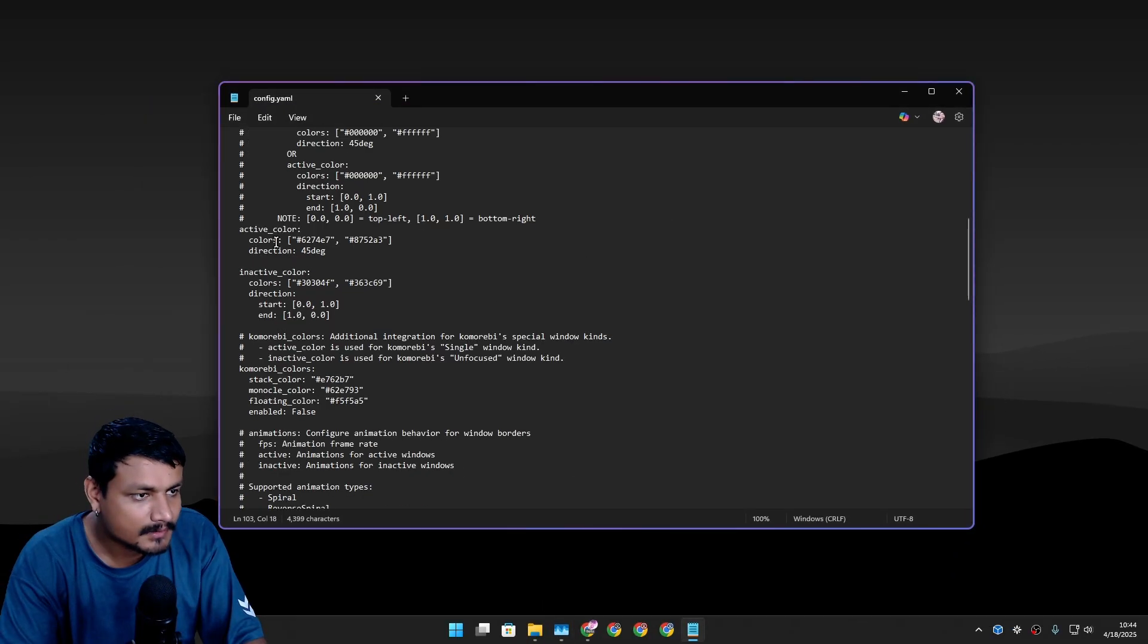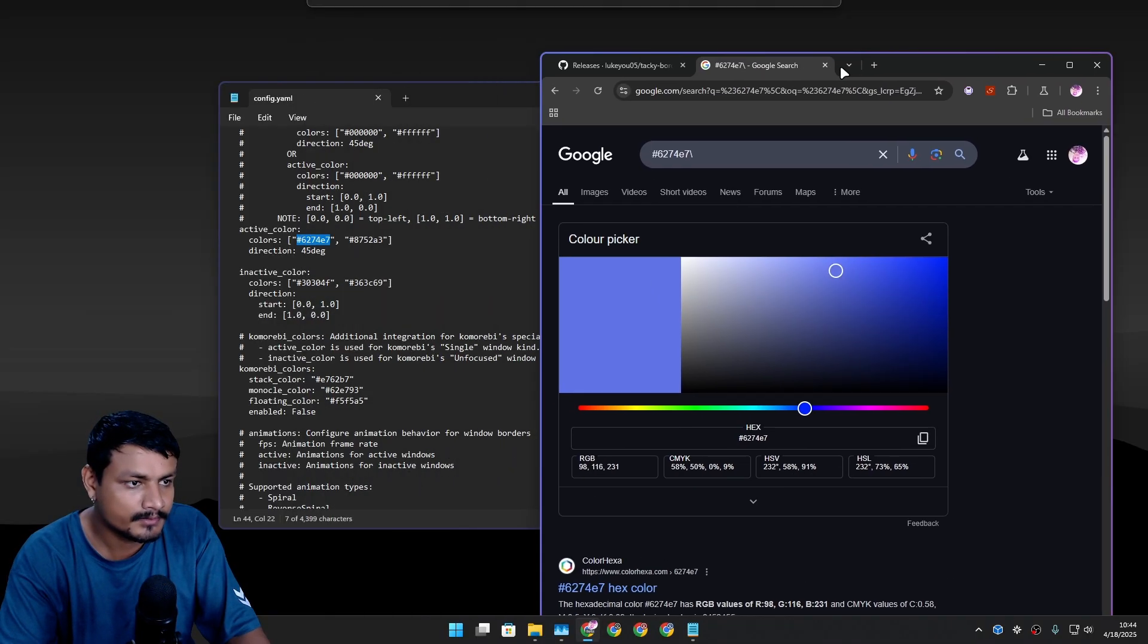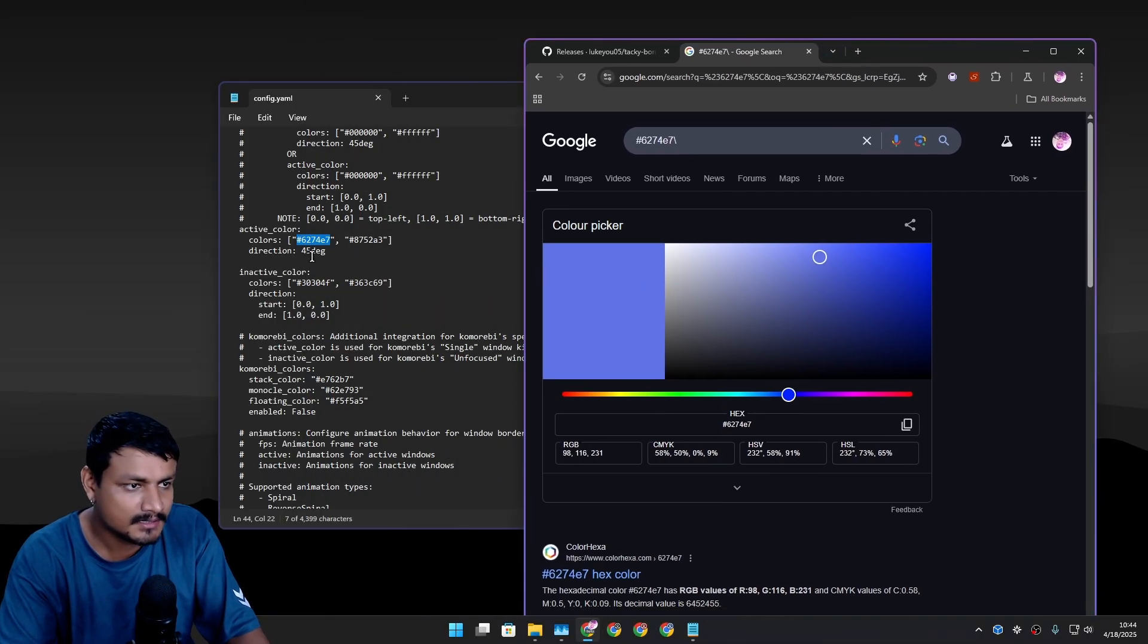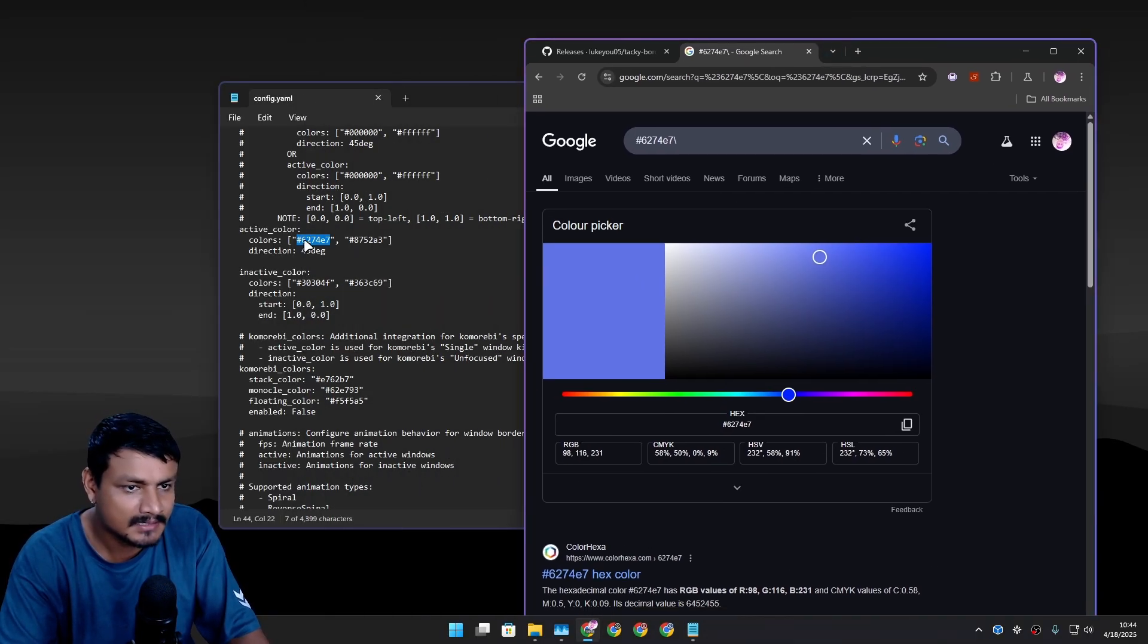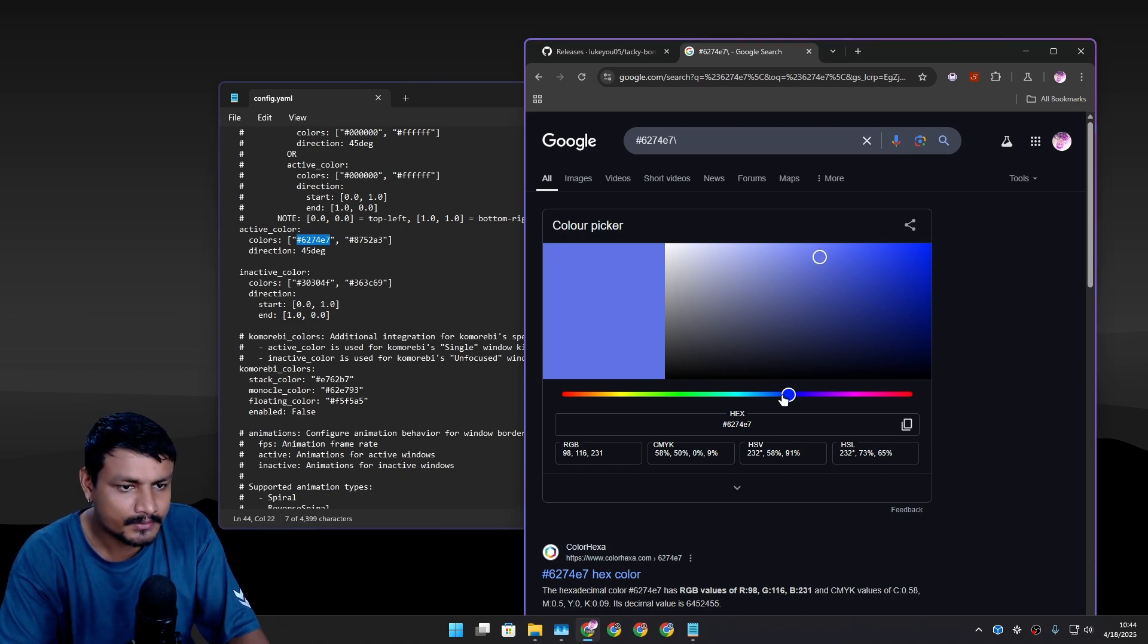Inactive color, active color. We're going to change these. It's a bluish color. Active color - this is the color that is being used right now.